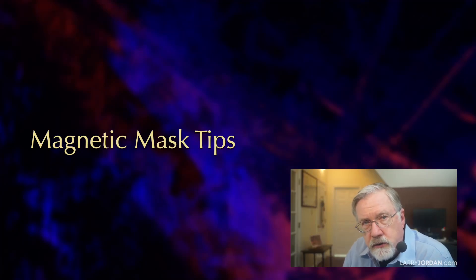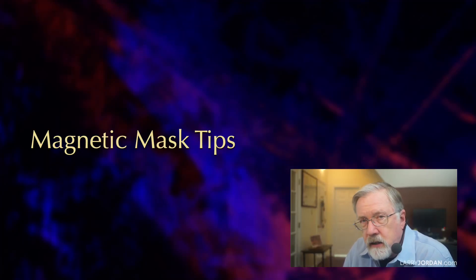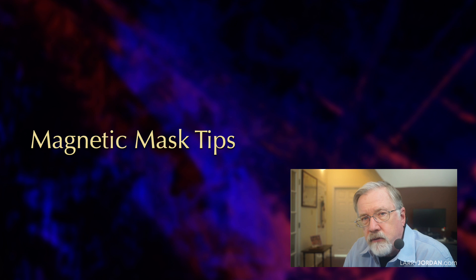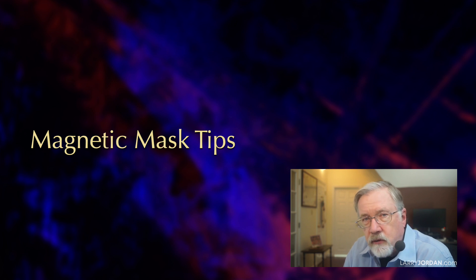There's one more thing I want to show you, which is a trick with a magnetic mask. The magnetic mask is a powerful masking tool which is incredibly easy to use and works really well.